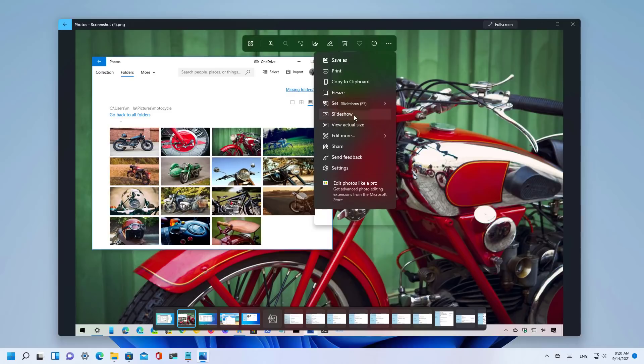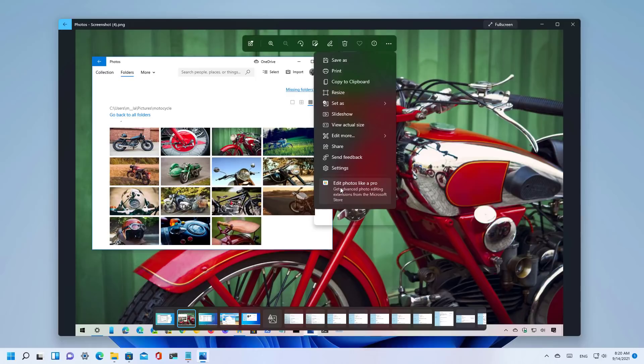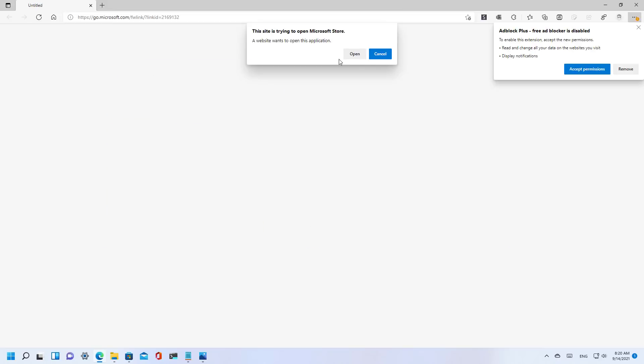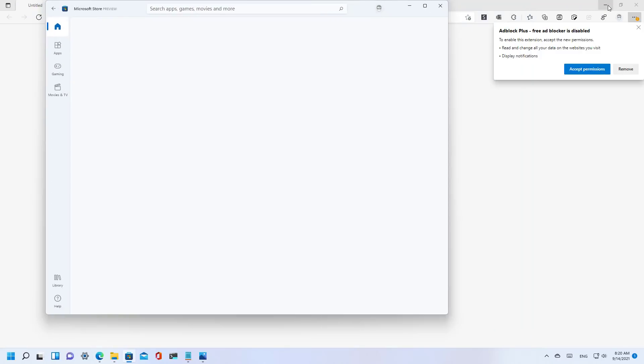You can use the slideshow option and you have some additional options and as you can see at the bottom there is an option to get extensions for the photos app but this will actually open the Microsoft Store.